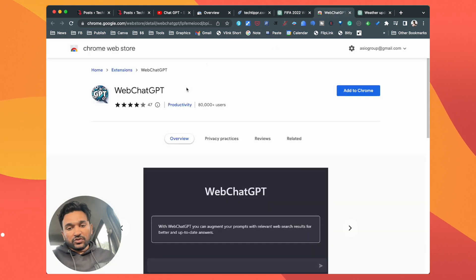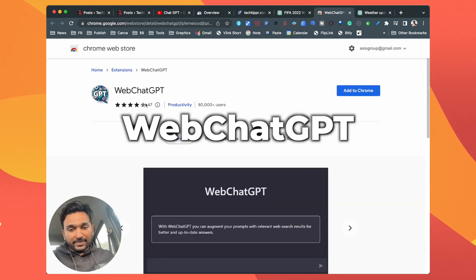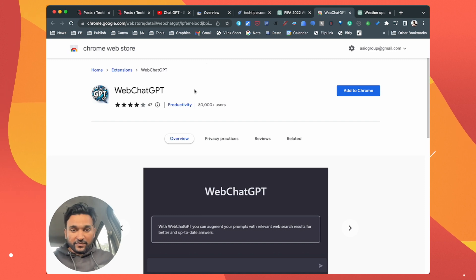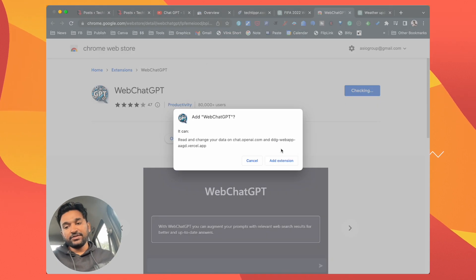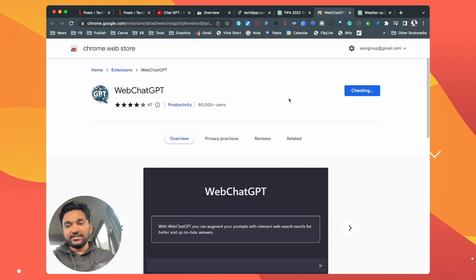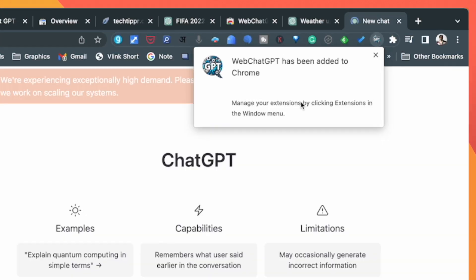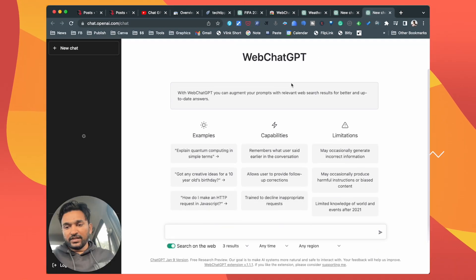What you need is a Google Chrome extension called WebChatGPT, which is available for free in Chrome Web Store. All you need to do is add this Chrome extension. Once you install it, it will appear in the address bar area of your Google Chrome browser. When I click on it, it will open the WebChatGPT window.